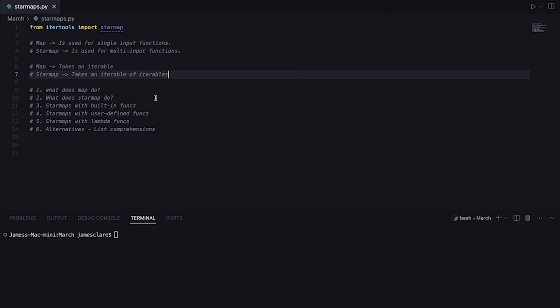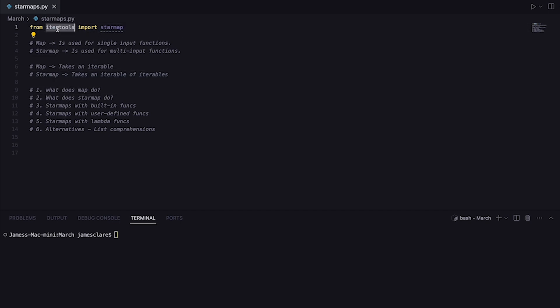Hey guys and welcome back to another session on Efficient Python. Today I want to carry on from a previous video where we looked at the map function, and I want to take a look at starmap, which comes from the itertools module. It's a bit like map's big brother — it does the same kind of thing, but there is a key difference.